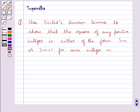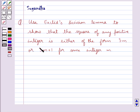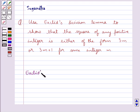Hello and welcome to the session. Today I'll help you with the following question which says: use Euclid's division lemma to show that the square of any positive integer is either of the form 3m or 3m plus 1 for some integer m. First, let's see what Euclid's division lemma is.